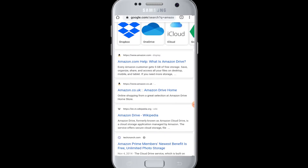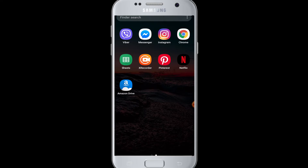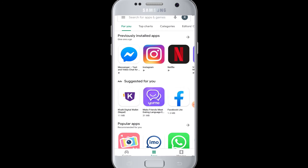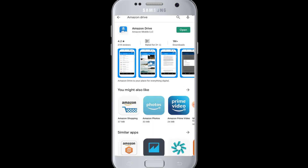If you want to log into Amazon Drive from your device, you need to have the Amazon Drive application installed. Go to the Play Store, tap on the search box, enter 'Amazon Drive', then tap on the Install button to install it on your device.